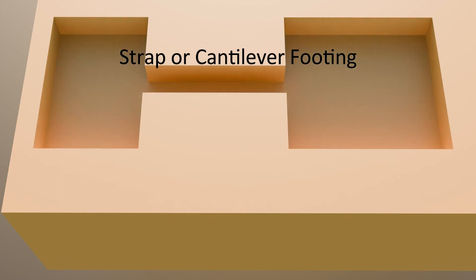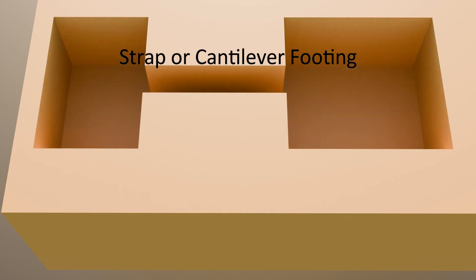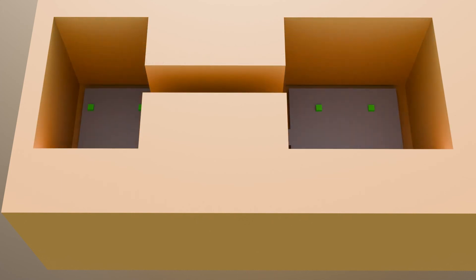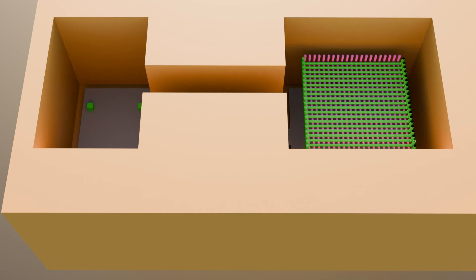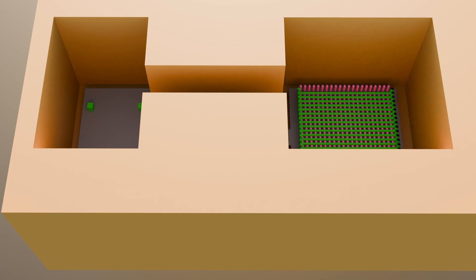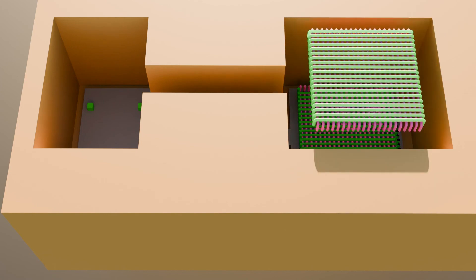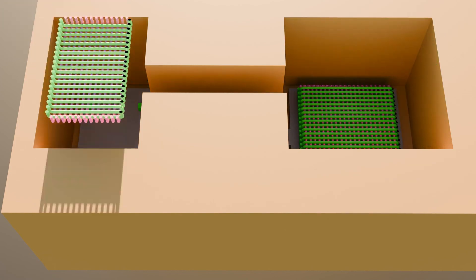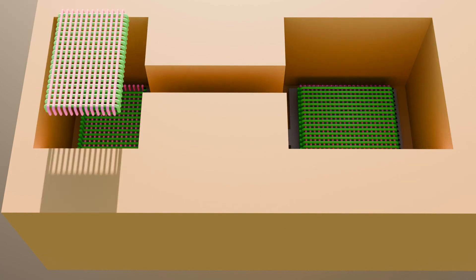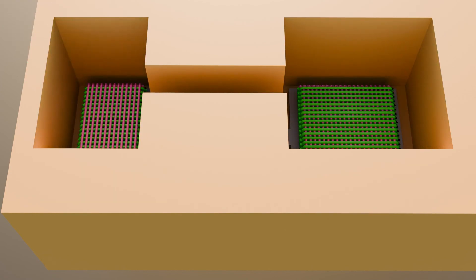The last type of shallow footing is strap footing or cantilever footing. Strap footing is employed when one of the columns is close to the property line and in case of an individual footing it would exceed the property limits.